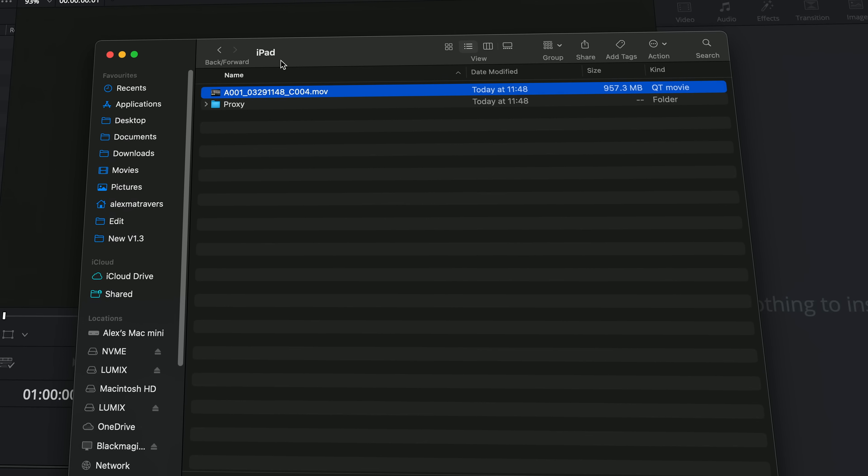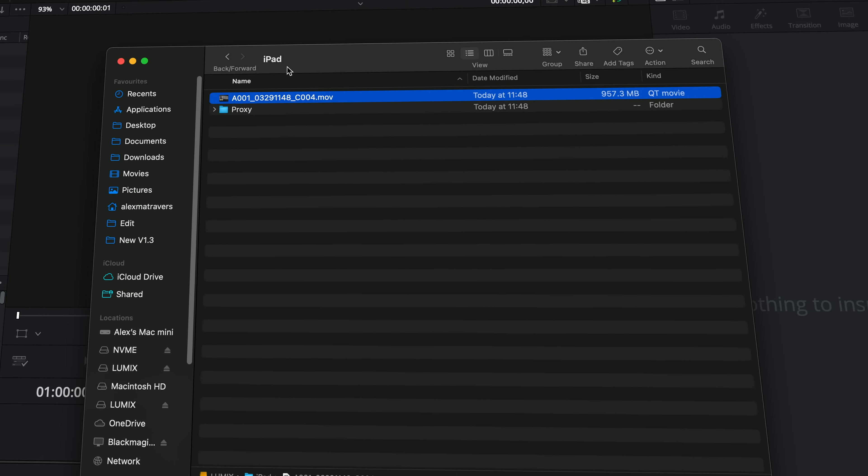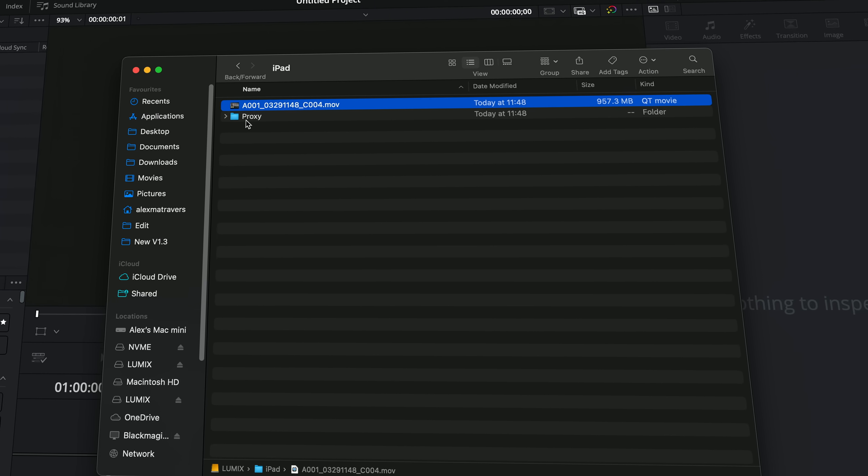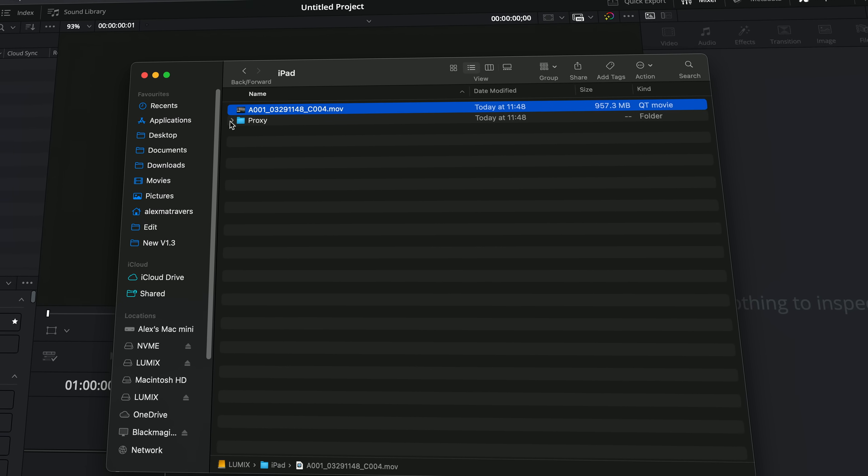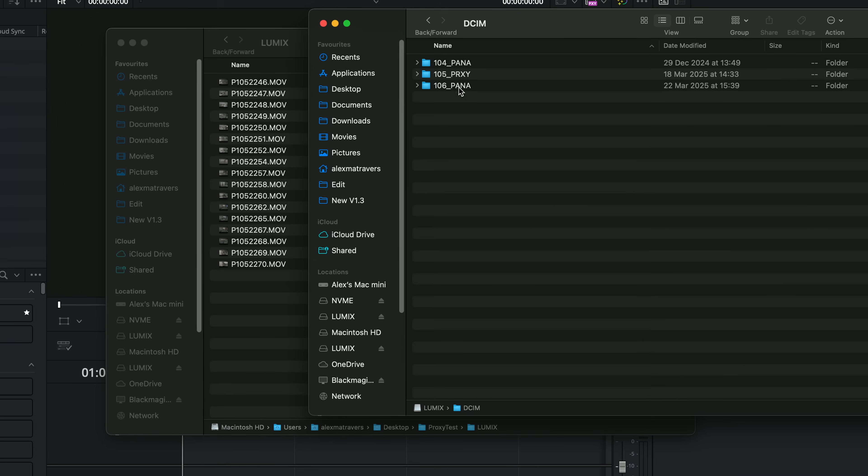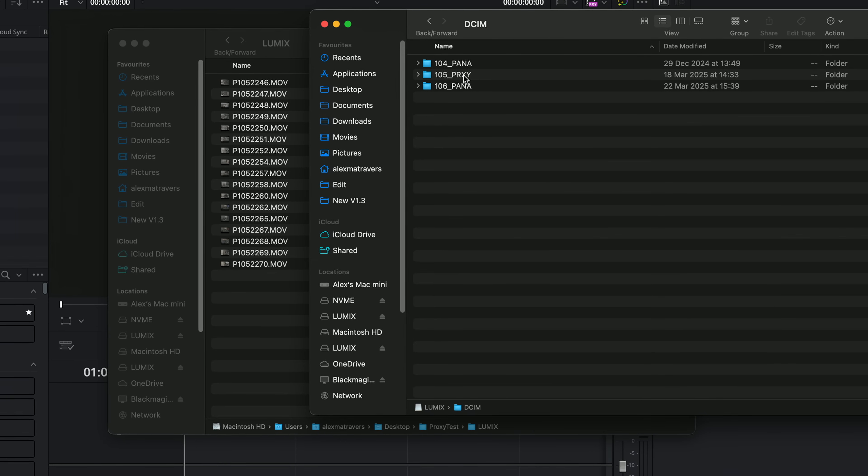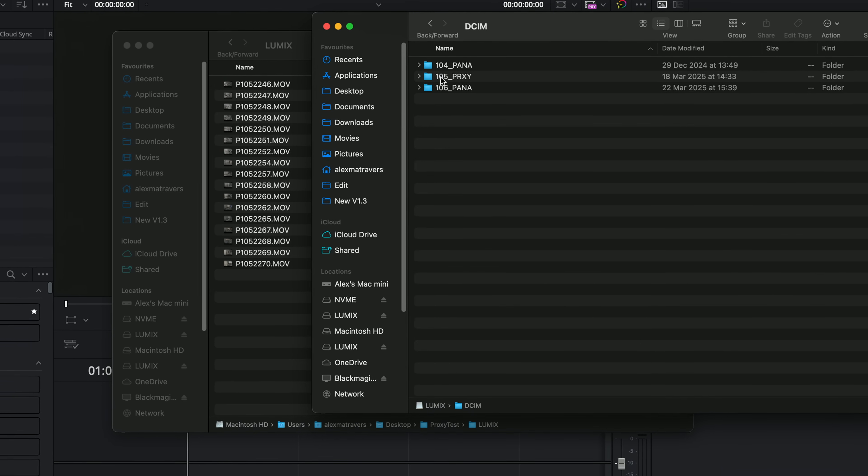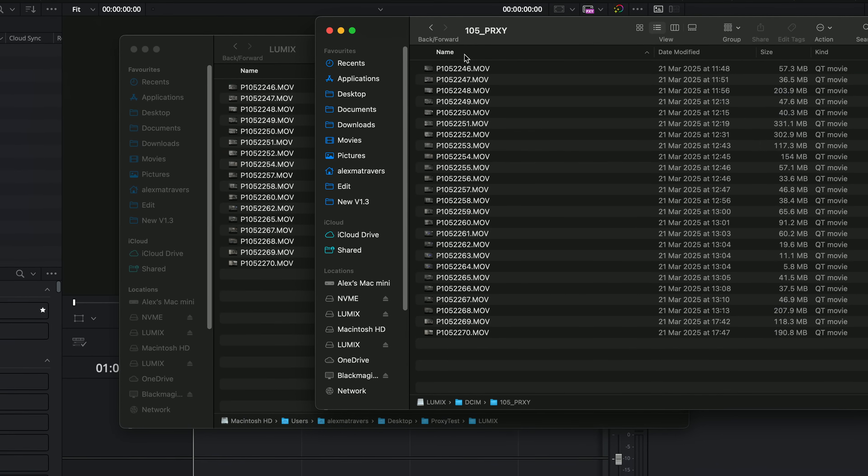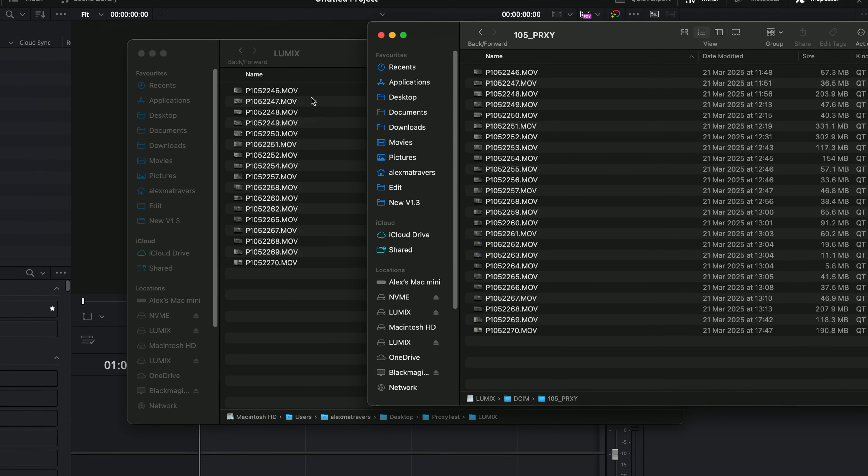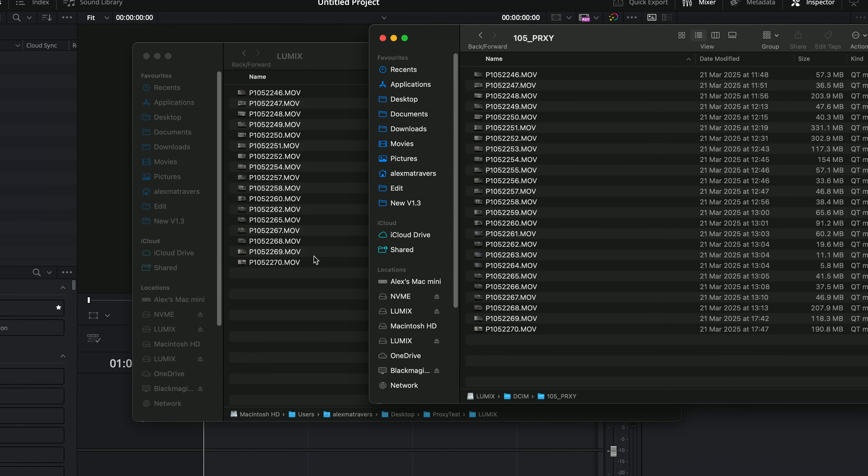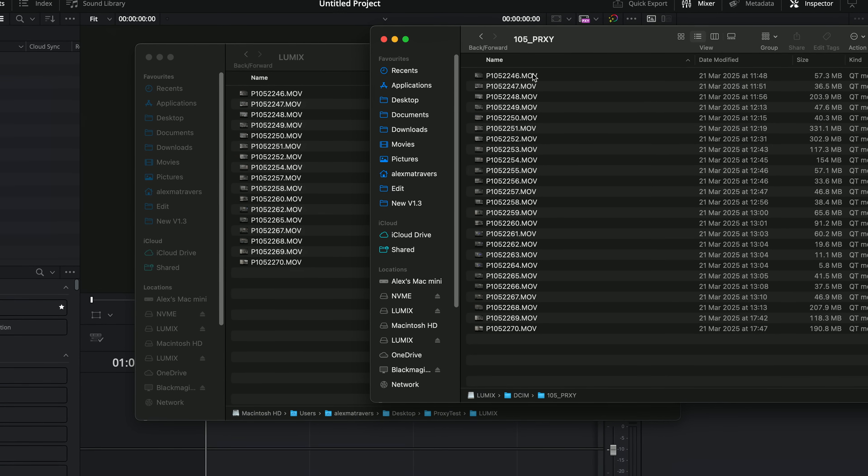If you're shooting on anything Blackmagic, it's dead simple because it's basically already done for you. Some cameras like my Lumix S5 Mark II, they create proxies with the exact same naming structure as the original clips. So that's pretty easy as well.